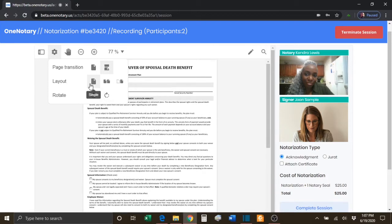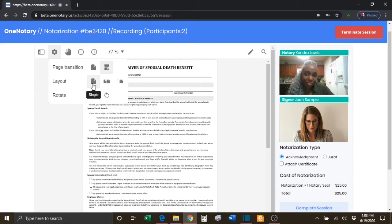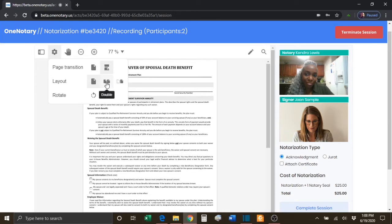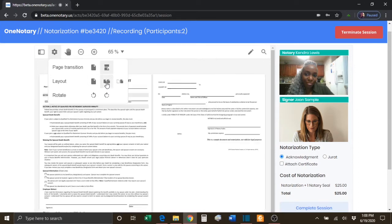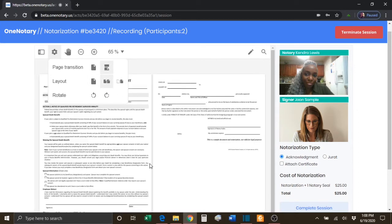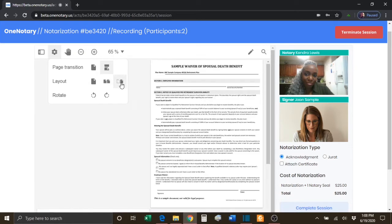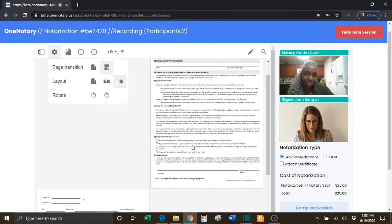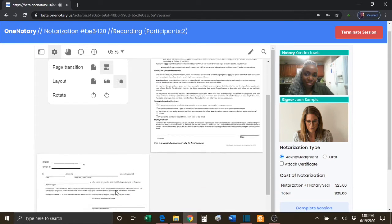On the Layout section, this controls how many pages you see at once. On the Single setting, you will only see one page at a time. On the Double setting, you will see two pages at a time. And on the Cover setting, you will see the pages offset from one another.